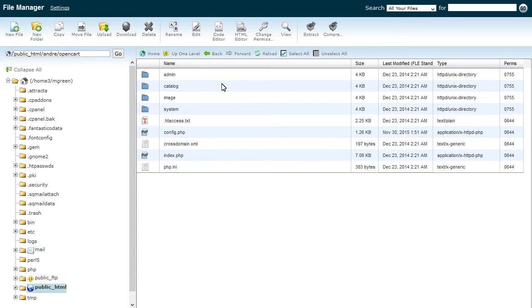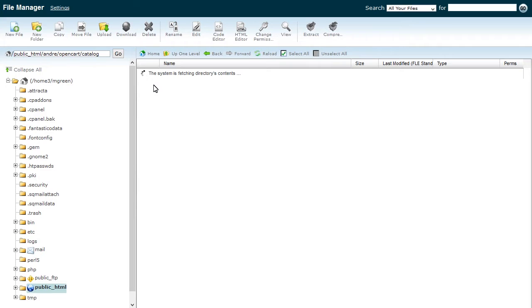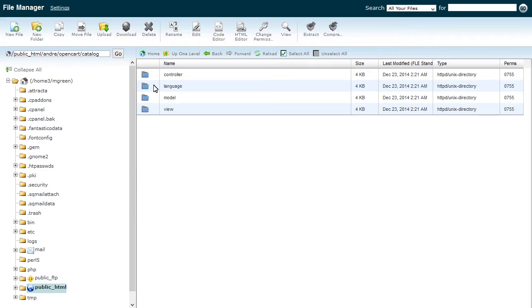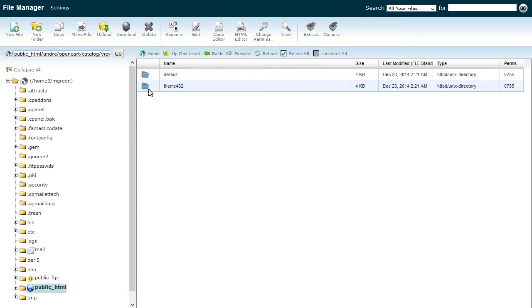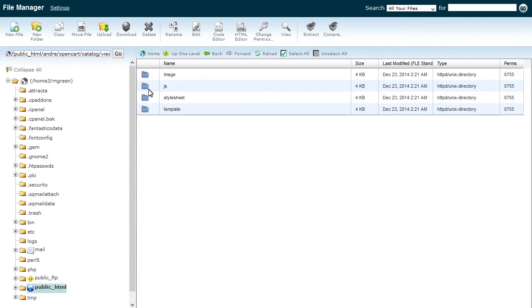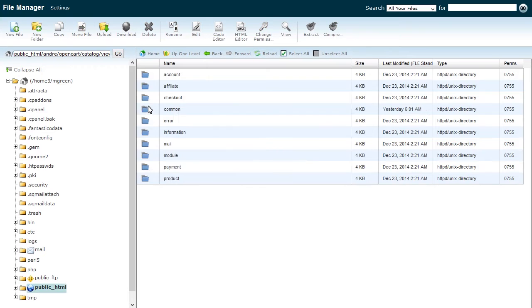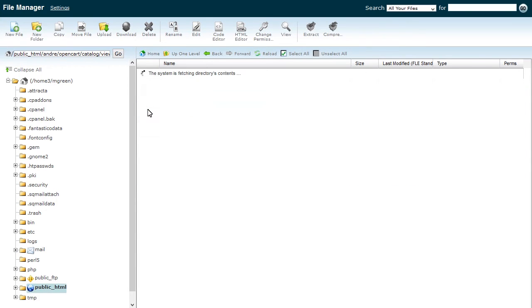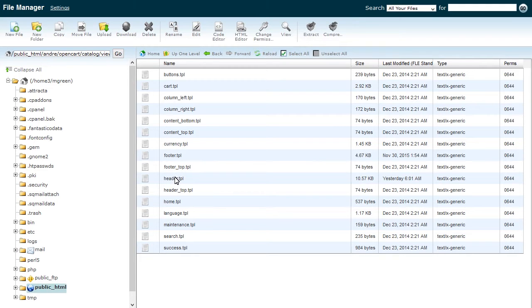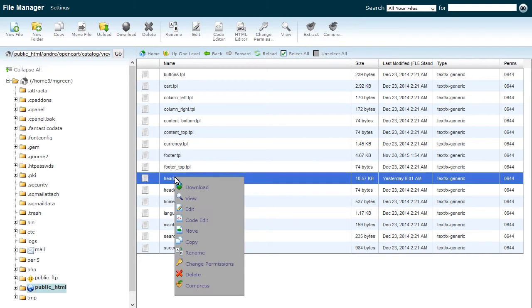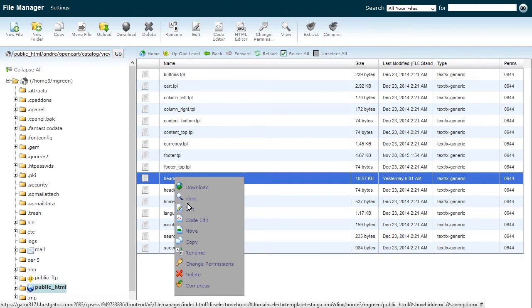Navigate to OpenCart, Catalog, View, Theme, Template, Common directory on your server, and find the header.tpl file. Open the file for editing.